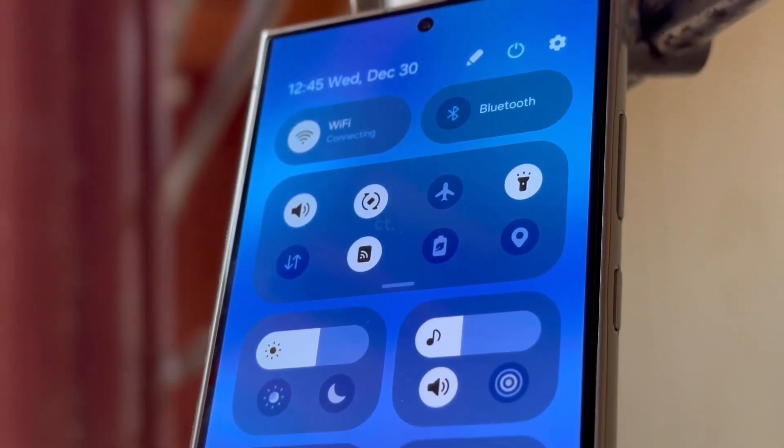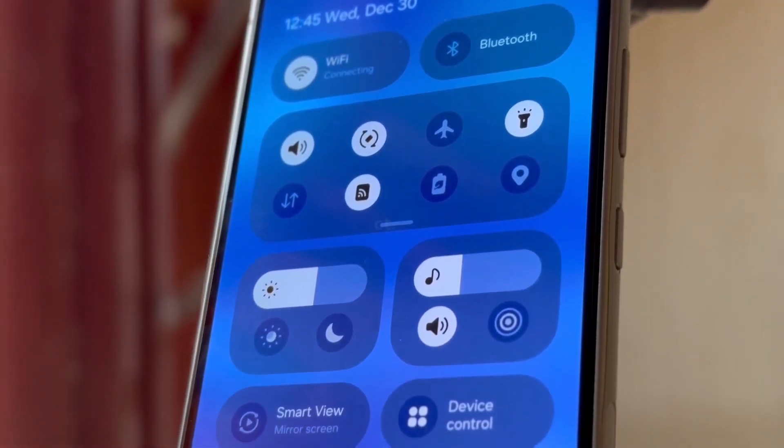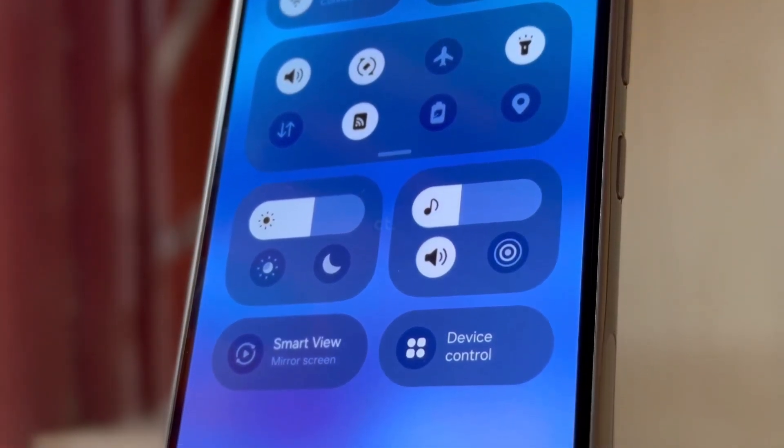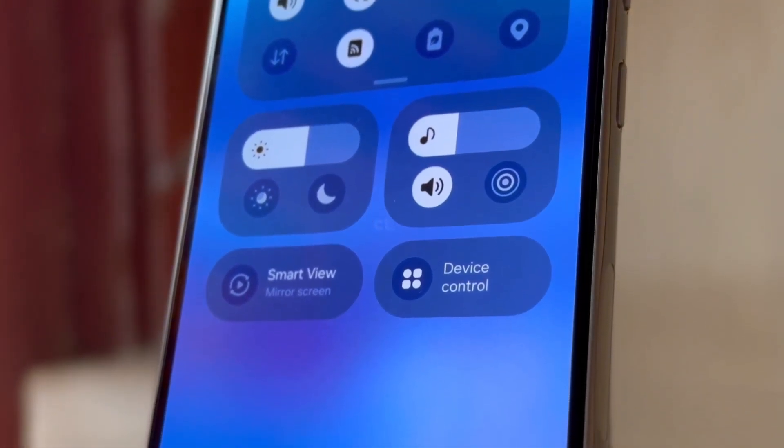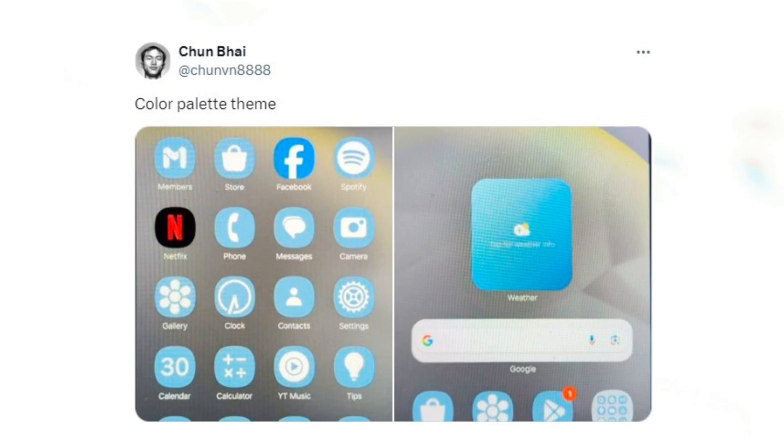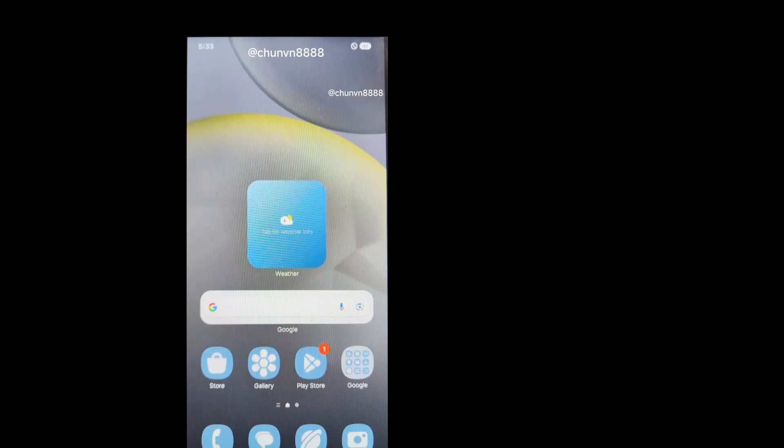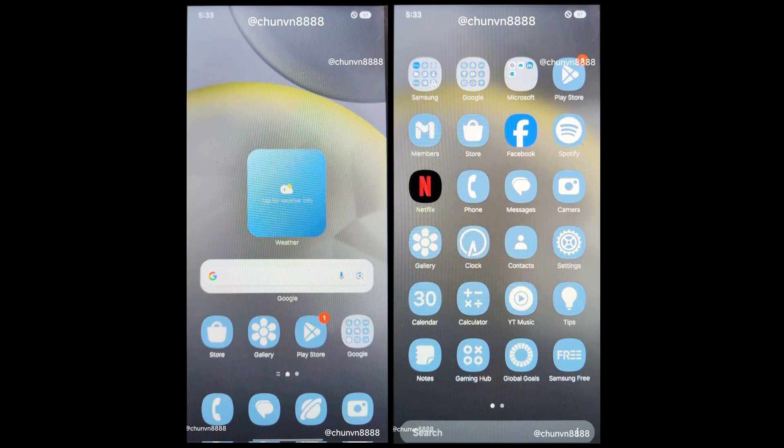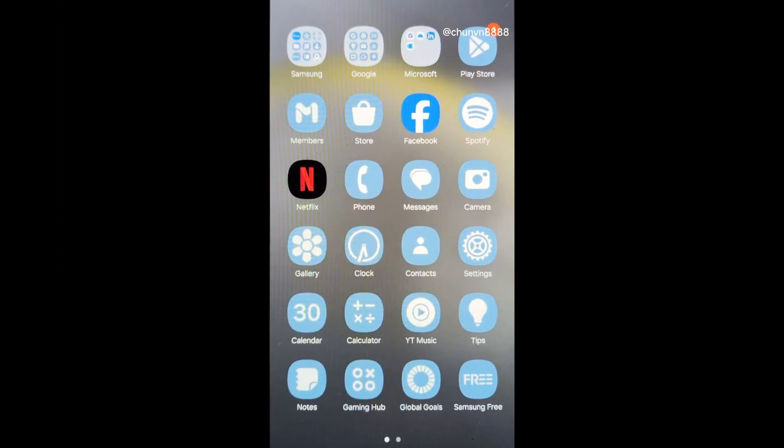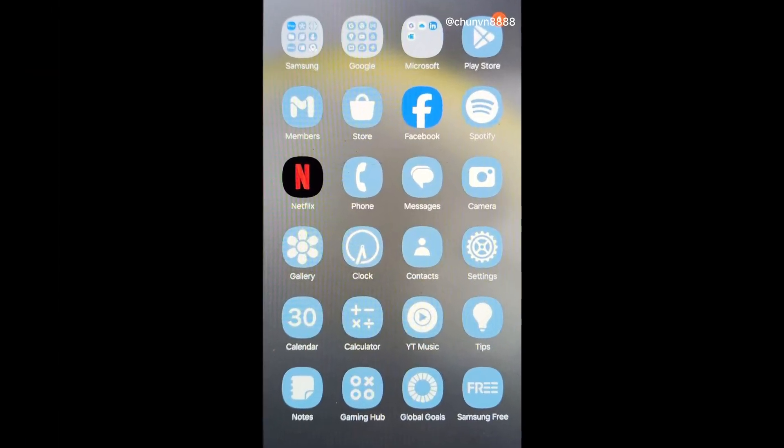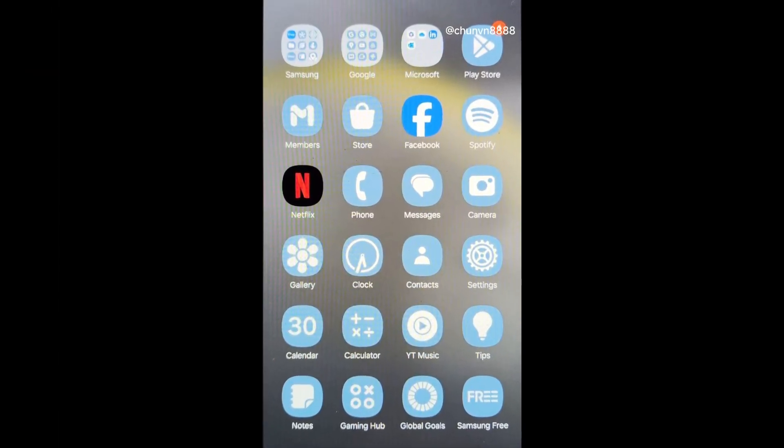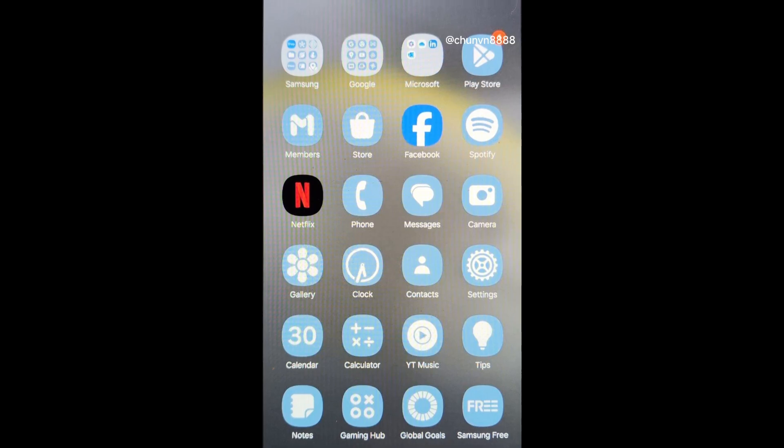Samsung is set to launch the One UI 7.0 beta program soon. A new leak from Chun-Bai reveals the home screen and app drawer with a custom theme applied to the icons using Android's Color Palette feature.